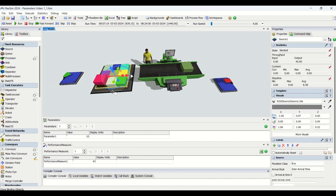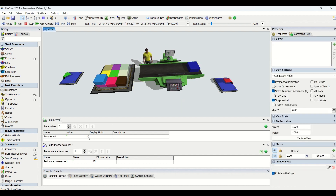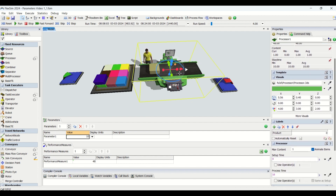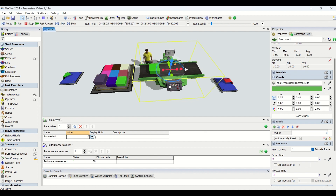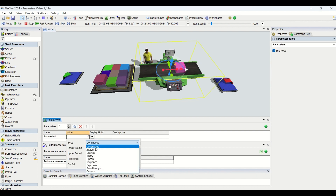If you look at our model, we have a source, a queue, a processor, and a sink. The parameter is basically used on the cycle time of the processor. Whatever parameters are going to be used here will be reflected in the process time of the processor. Now let us understand what the different types available in the parameters are used for.